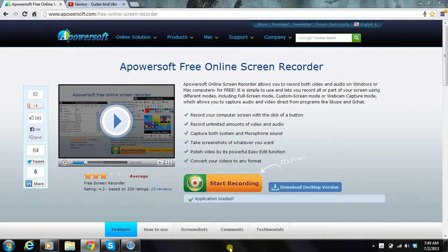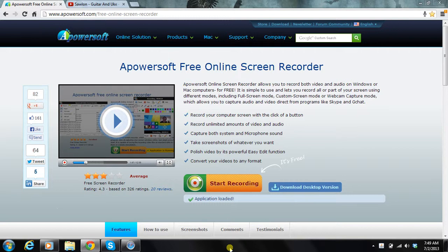Dave here. I want to show you what I use for my online screen recorder. I use the free A-PowerSoft.